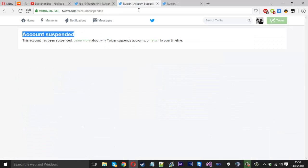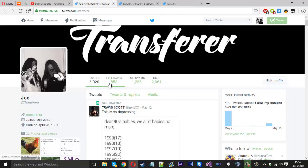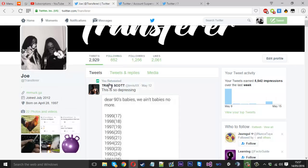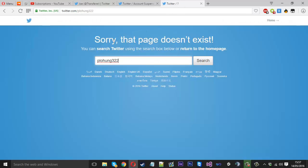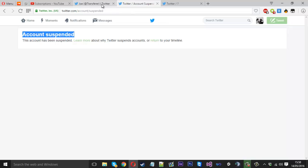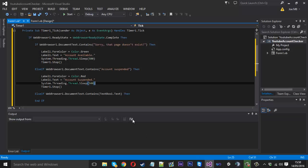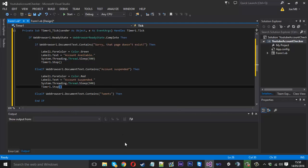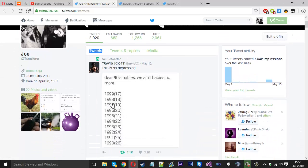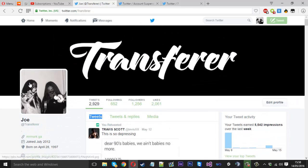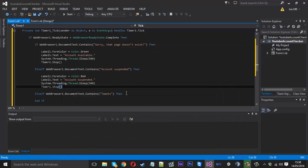But actually it could get a bit confused because it does display it here so we might want to change that. We can change that by we can just search for tweets because tweets will be on the page. You just want to make sure that tweets isn't on any of the other pages which it isn't. So actually it's probably better off if we change the username to tweets.